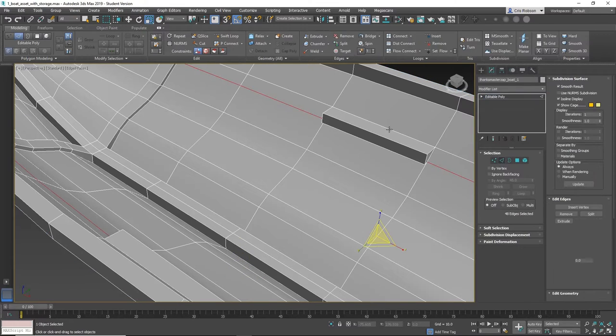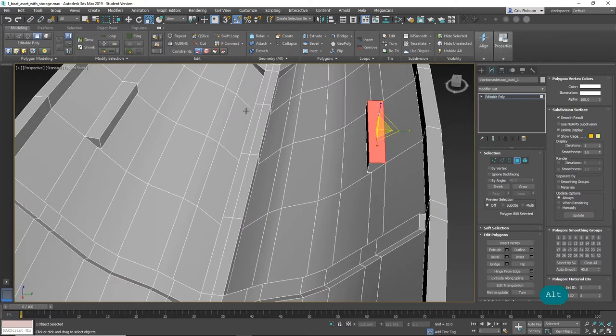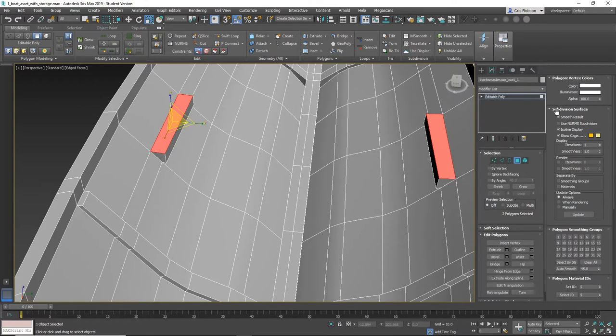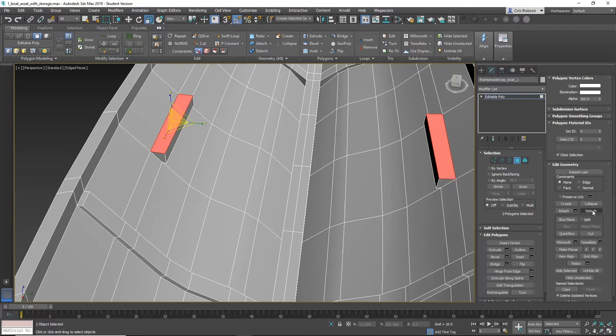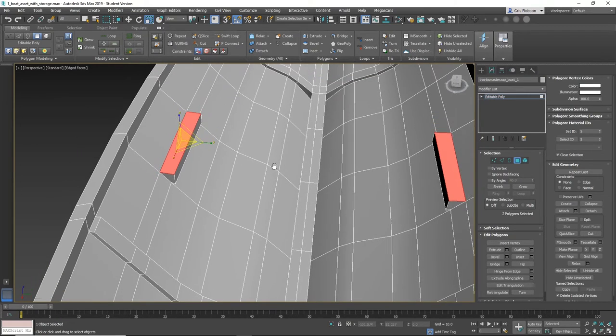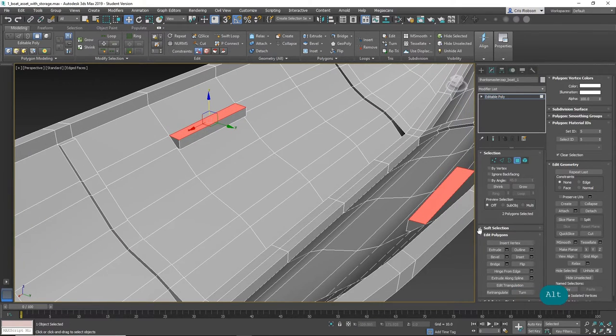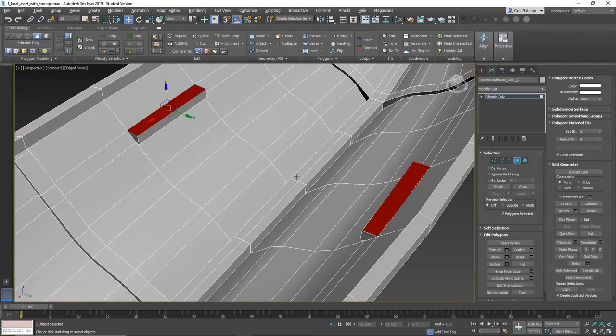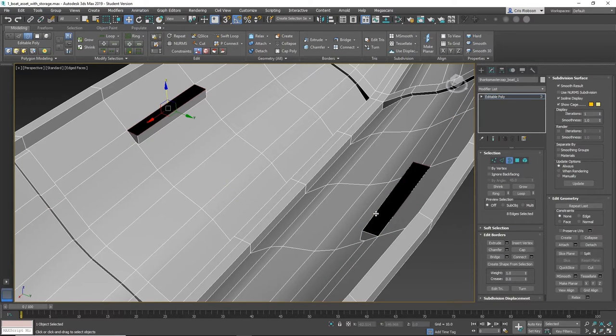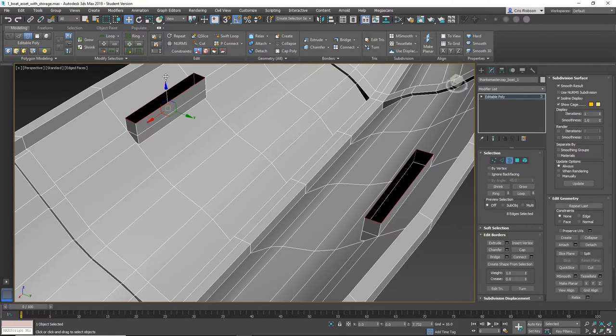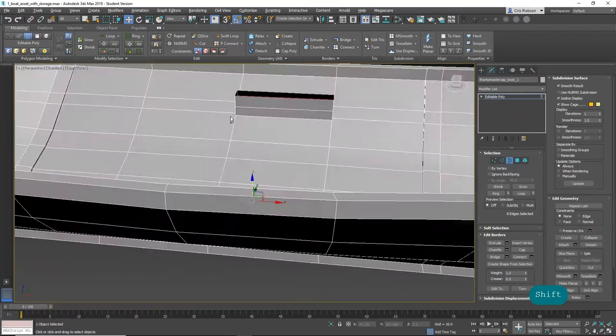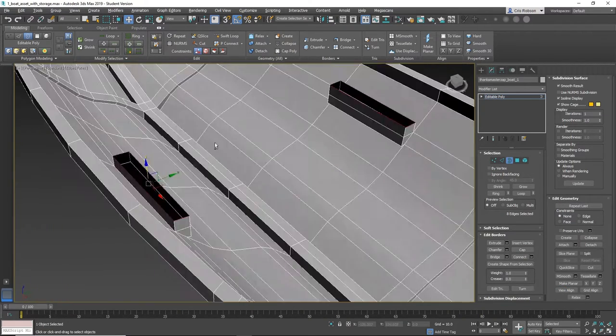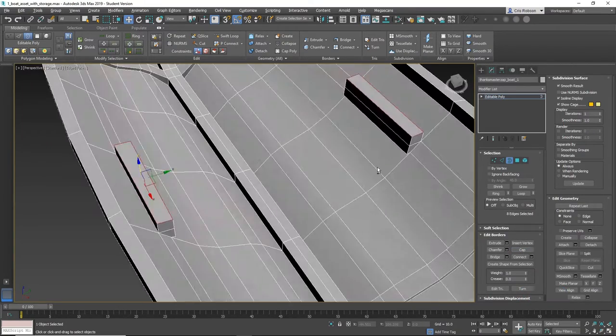I'm going to just grab this polygon here, and this polygon here, and I am going to turn this subdivision surface off, and this off, and I want detach. And I'm going to detach it as a clone, and as an element. Why? Because then, I've still got the old polygon underneath it. So what can I do with this? Well, I can flip them. So now they're facing the other way.